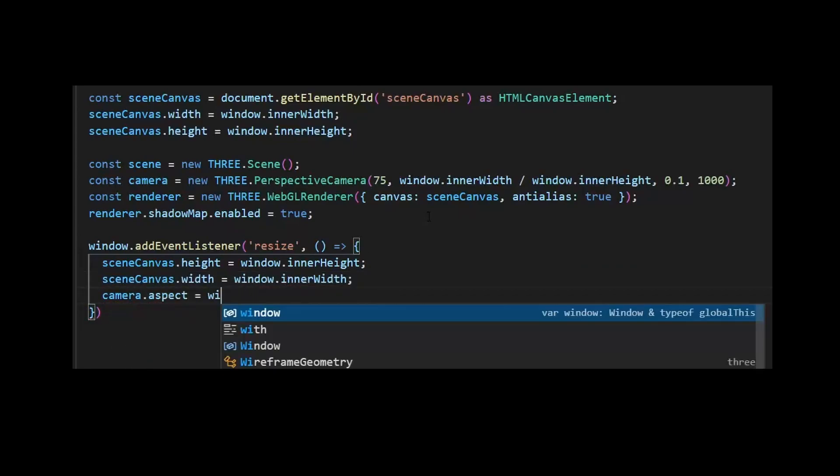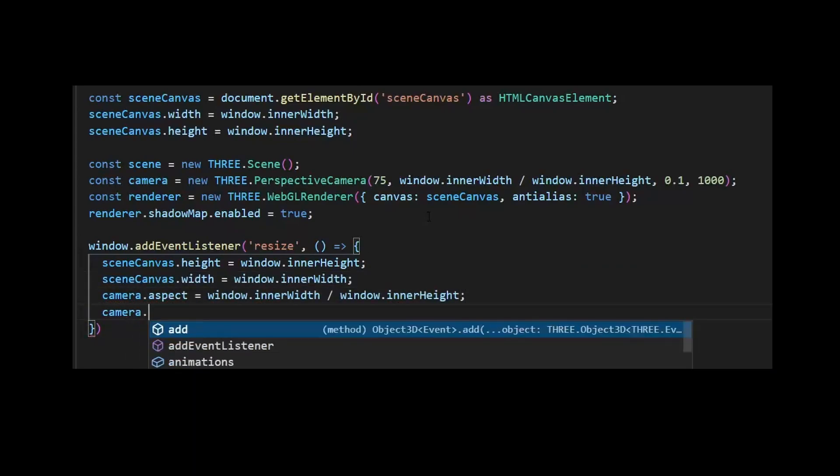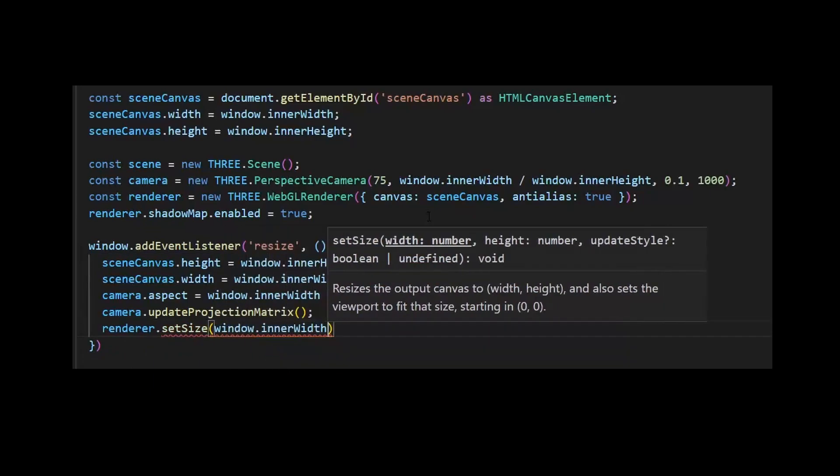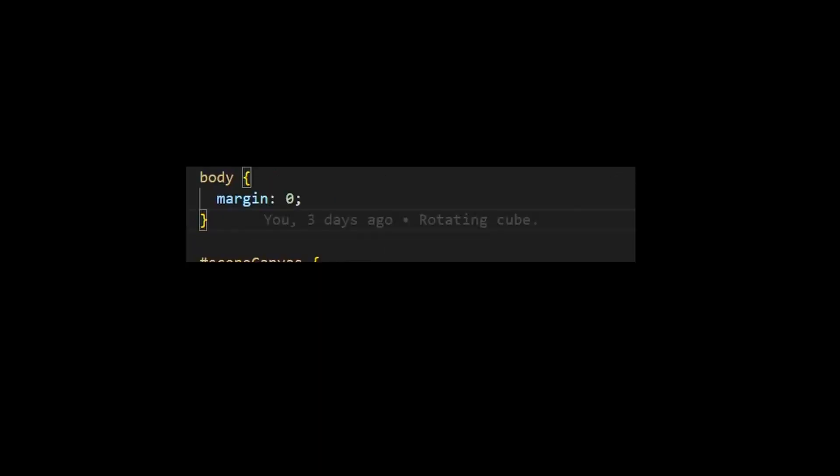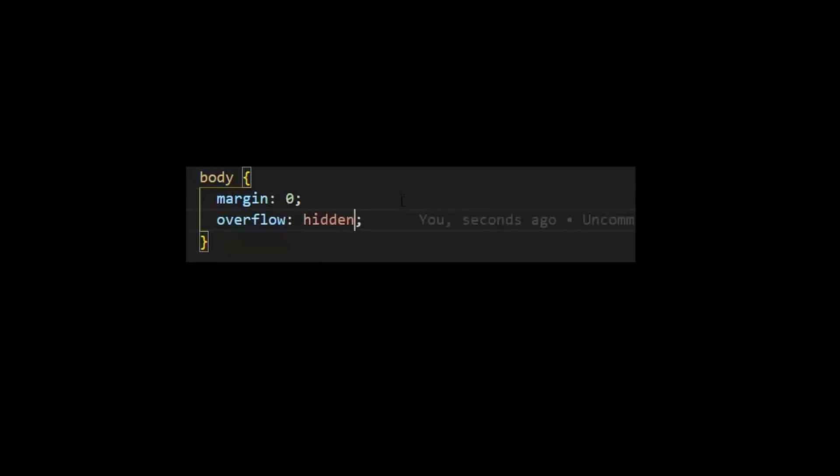With every canvas update we also need to update the camera and the renderer. And to avoid scroll bars that can appear when setting canvas size to the window size, I'll just set overflow to hidden for the body.